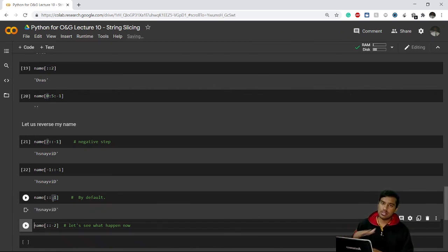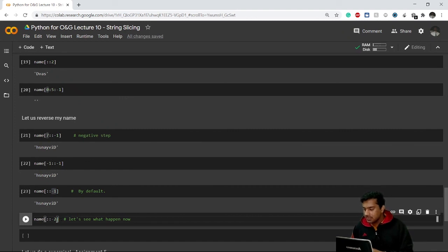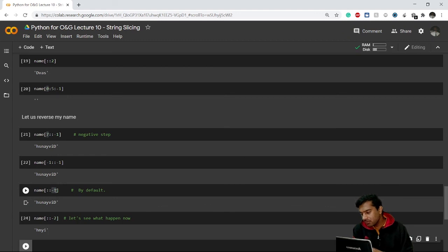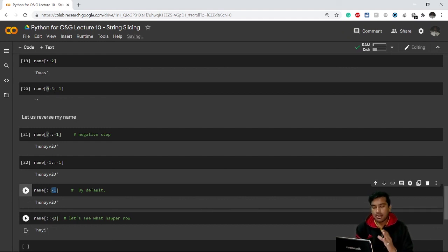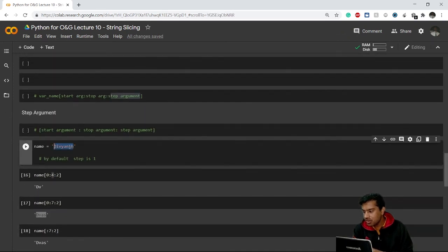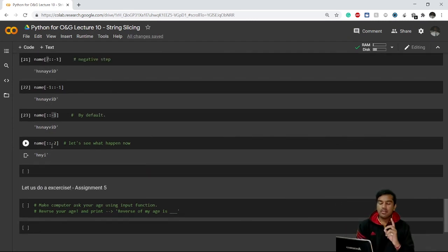This is by far the easiest way to reverse any string. We can also try name[::-2] — no start, no stop, step of -2. It starts from the last character 'h', skips 's', prints 'n', skips 'a', prints 'i', and so on — giving every other character in reverse order.